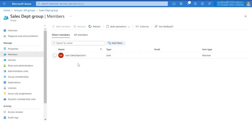And you can see that the new user has been added to the AAD group. Now this new user can access and run the app in the Dataverse environment.